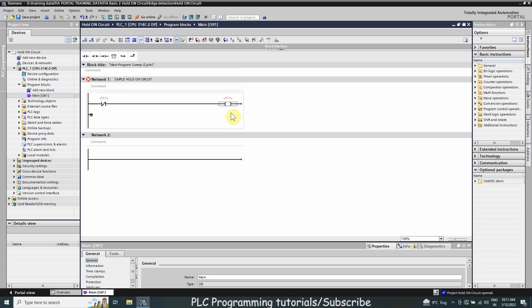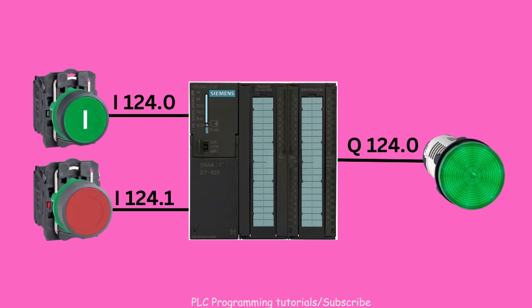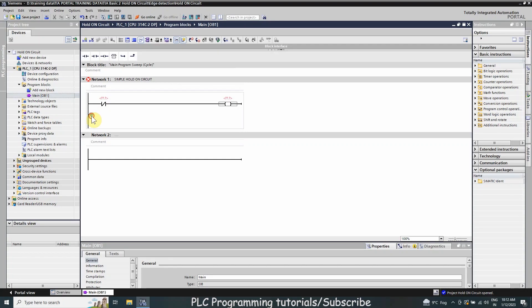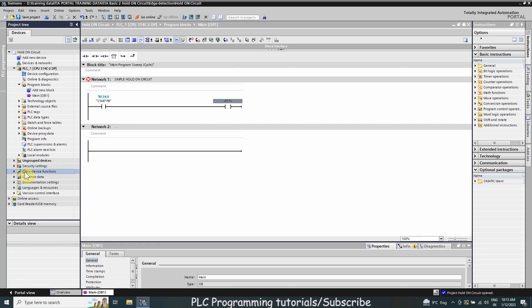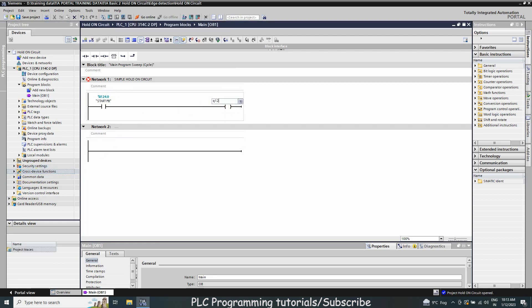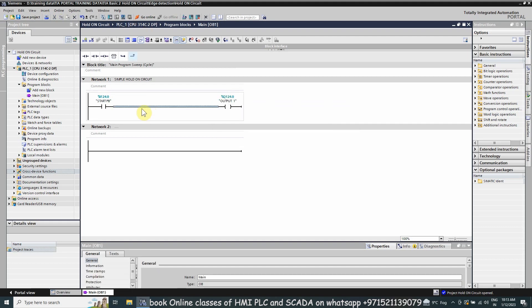For today's tutorial, we have connected two push buttons at inputs I124.0 and I124.1 of the PLC, and one output LED is connected at Q124.0. We are going to use normal open and normal closed contacts to make a simple hold-on logic. First we will insert a normal open contact of I124.0 — our start push button — and assign the output coil as Q124.0.